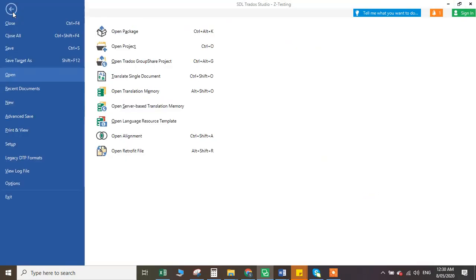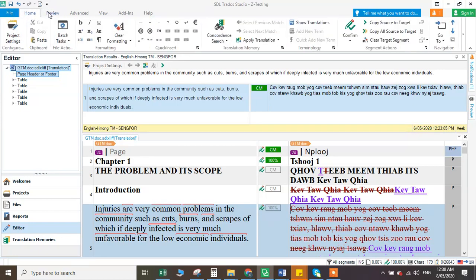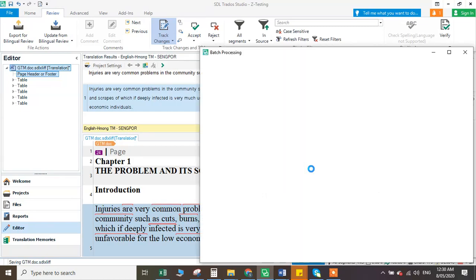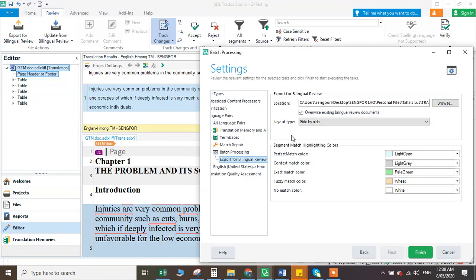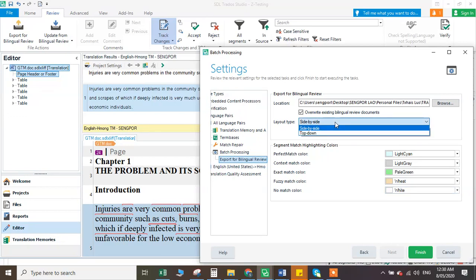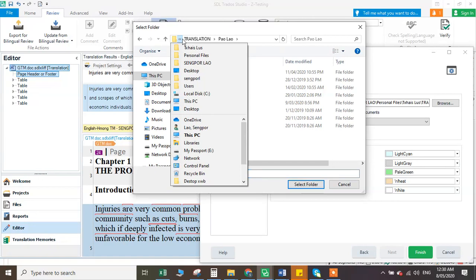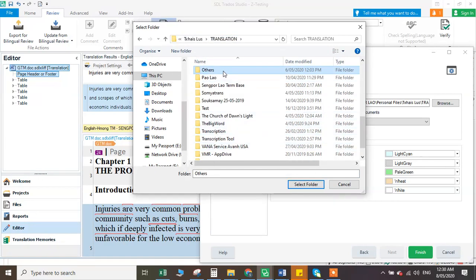For example, you put this one, you export — you go here. Review and export for review. You can say save before — yes, save. Then you export here. You can go next, go here, and you can choose different colors: perfect match color, any fuzzy colors, or no color. You can choose whether the bilingual will be side by side or top and down. I usually like to use the side by side. And choose the folders.